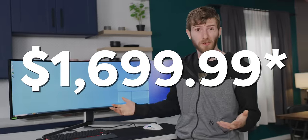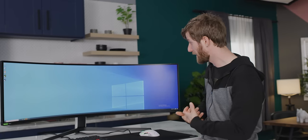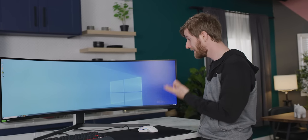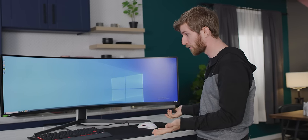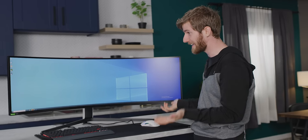If you've got like 1600 US dollars to spend on a monitor, this checks more boxes than anything else that I've ever seen before.